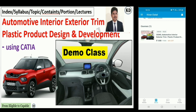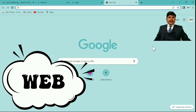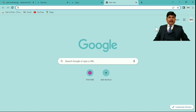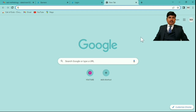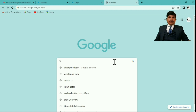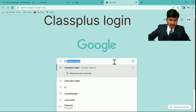Thank you, friends. You can also access or browse these applications on the web portal. You require this app to browse by web portal because you need to watch videos and follow step-by-step procedures to complete your CAD model. At the same time, you can watch videos for theory lectures. For that, go to your browser and type 'class plus login' and press Enter.